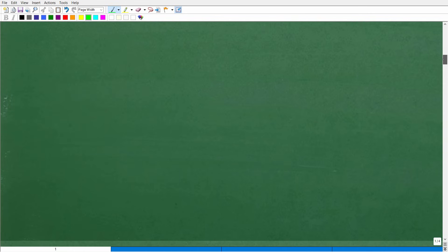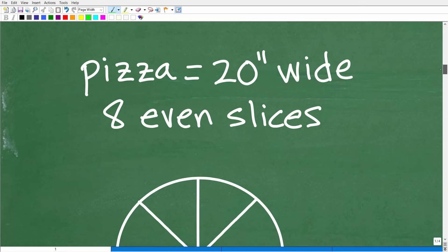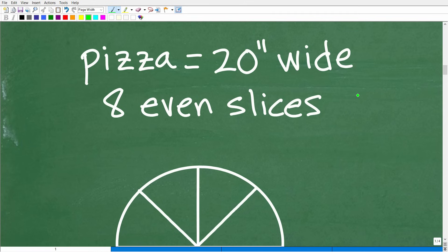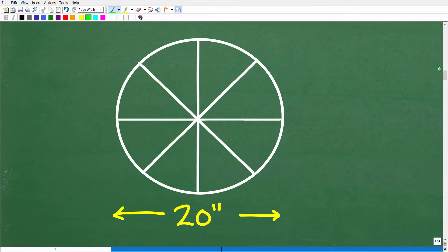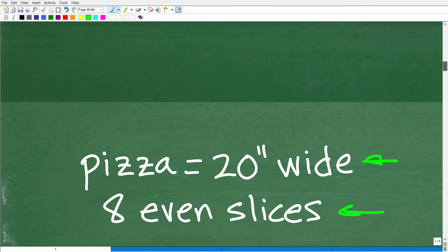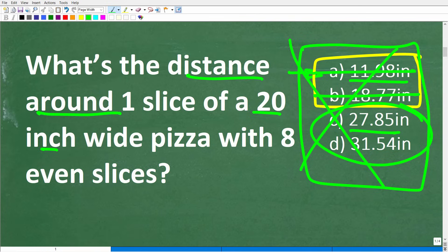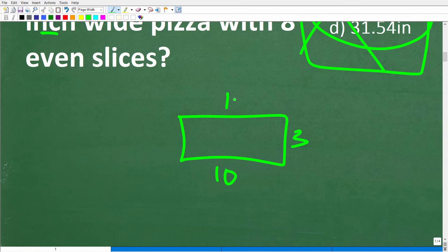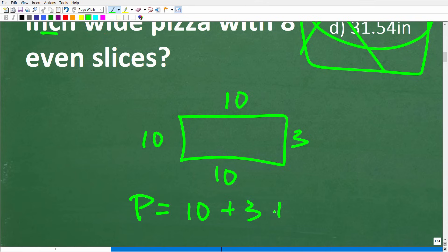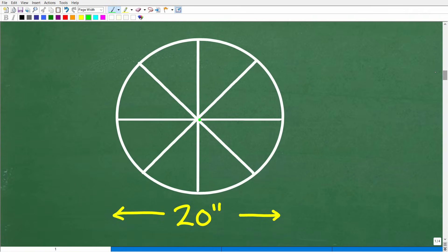I pretty much gave you a lot of clues on how I'm going to approach this problem. The first thing I want to do is model the situation. We have a 20-inch wide pizza with eight even slices, and we assume a perfectly circular pizza with symmetric slices all going through the center. I'm looking for the distance around one slice — effectively the perimeter. If I say, what's the distance around a rectangle with sides 10 and 3, the distance is the perimeter: 10 plus 3 plus 10 plus 3. We're looking for the perimeter of this one slice of pizza.